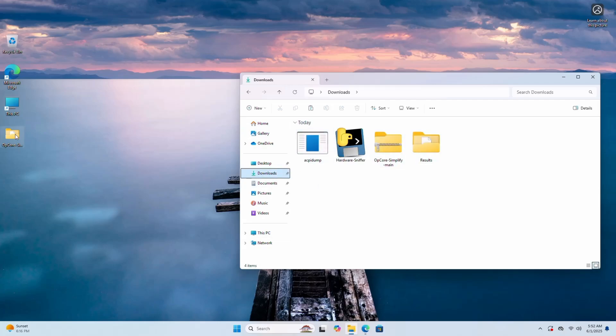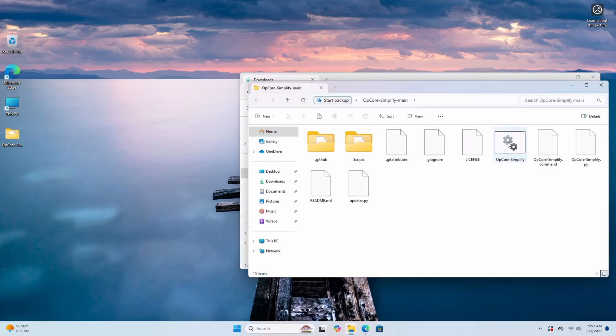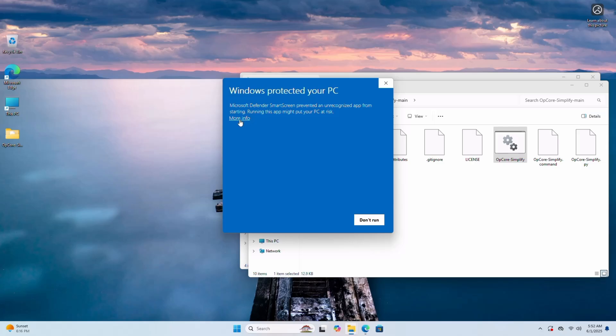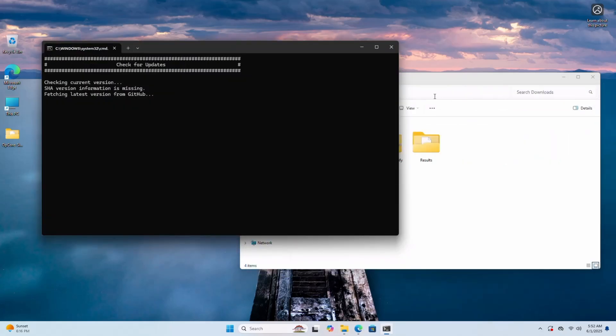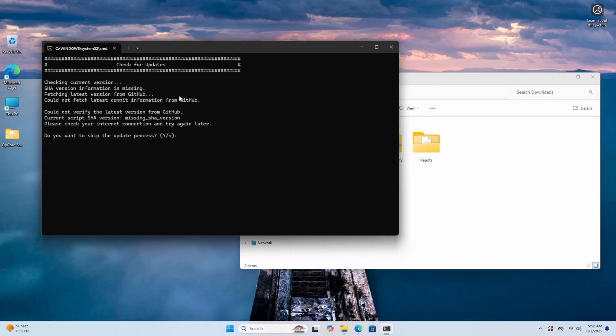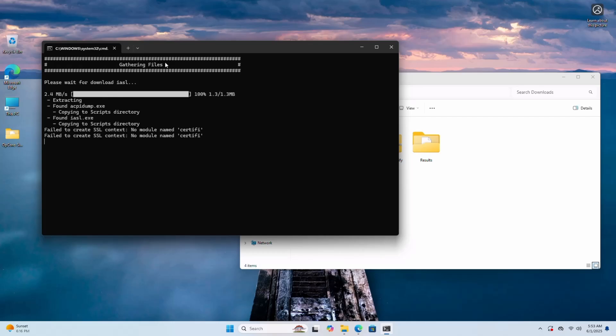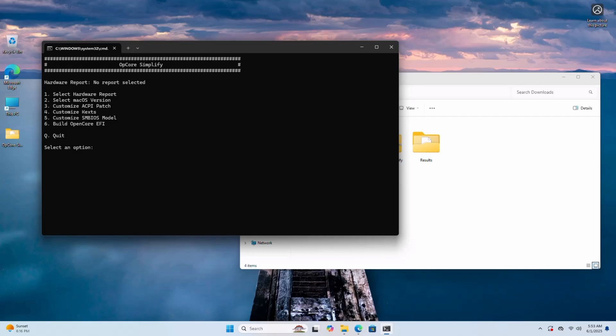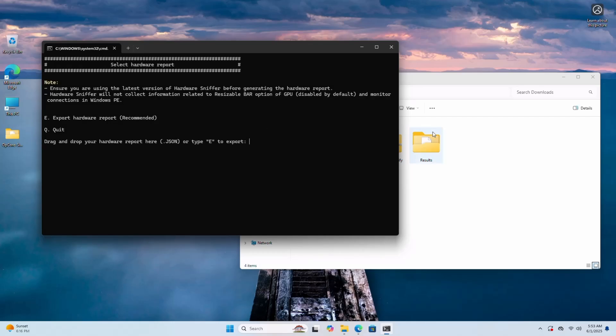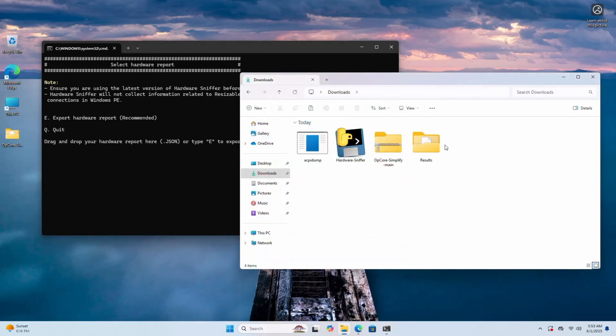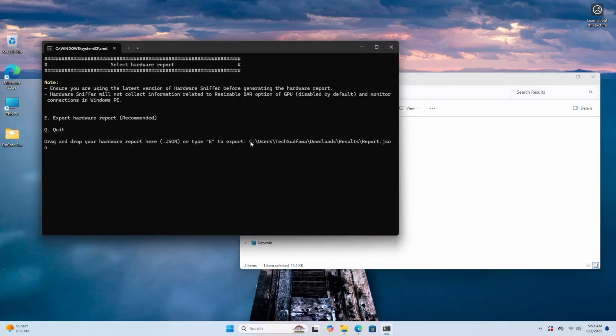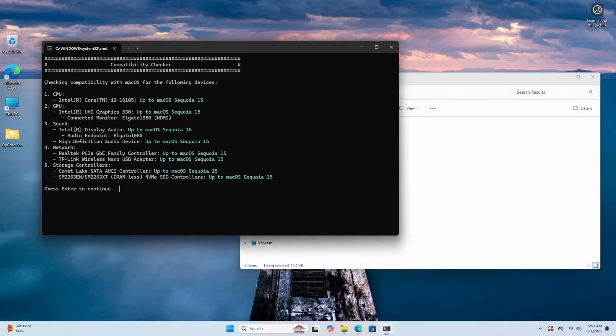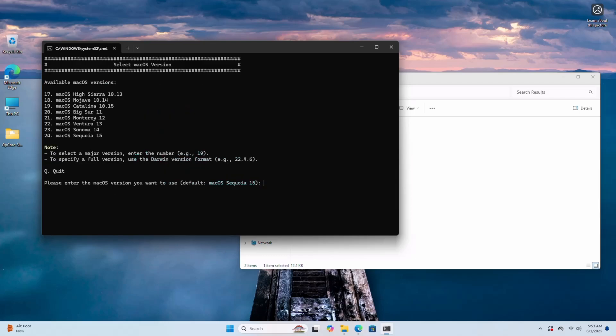Now again go to This PC and go to Downloads. Here you'll find ACPI dump and the Results folder. Now open this folder, OpenCore, and here you'll find OpenCore Simplified. Double tap on it, select more info and click Run Anyway. You can skip this process. Click on Y, hit any key. Now type 1 and hit any key. Now go to the Results folder here, select it, copy the report, and come back here. Right click and paste it. Hit any key. Now hit any key to continue.